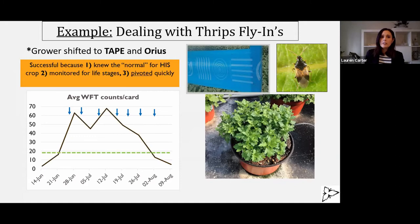This happened for three reasons: one, because he knew what the normal was for his greenhouse; two, he monitored for life stages and figured out he had adult thrips and mites weren't going to work; and three, he was able to take that knowledge and pivot really quickly.